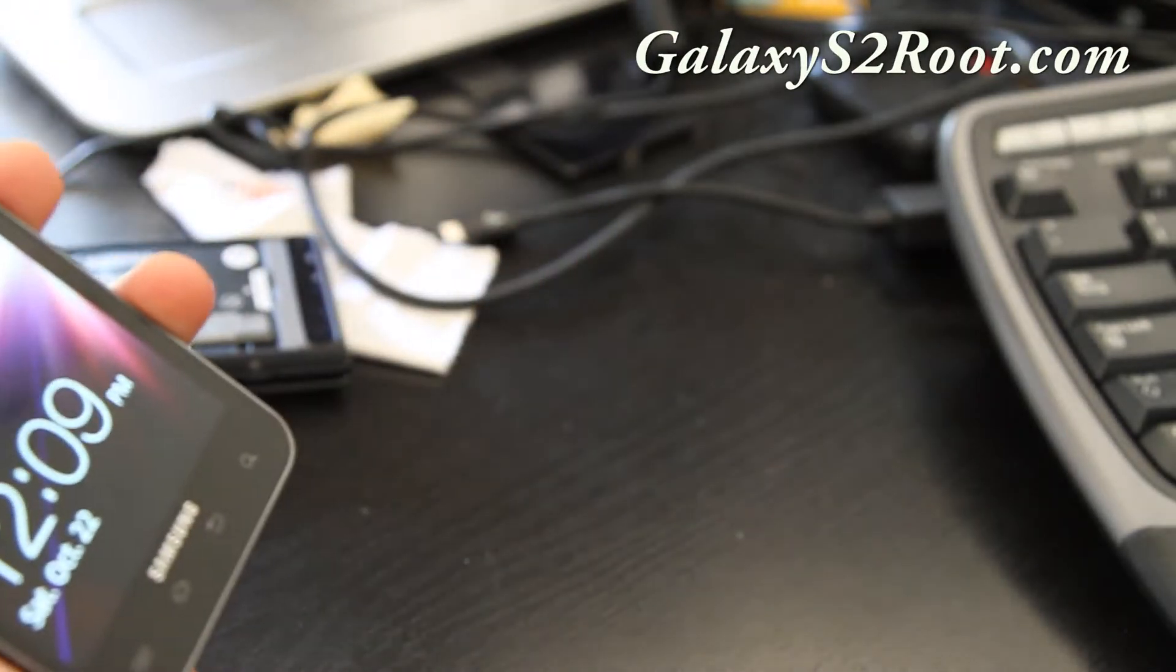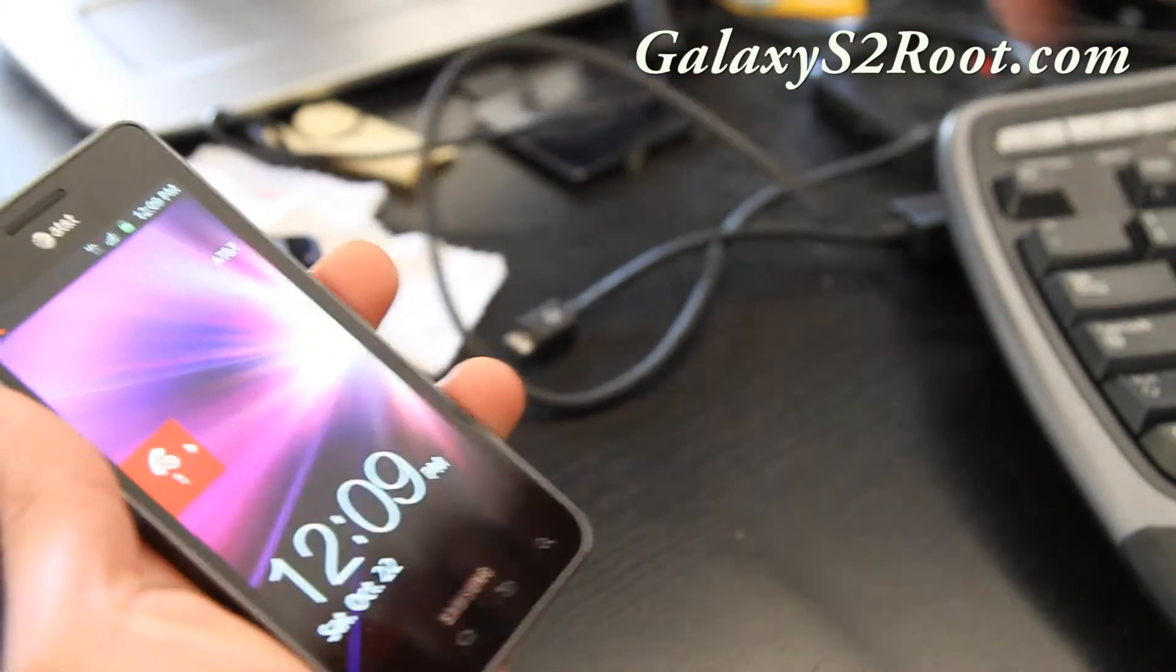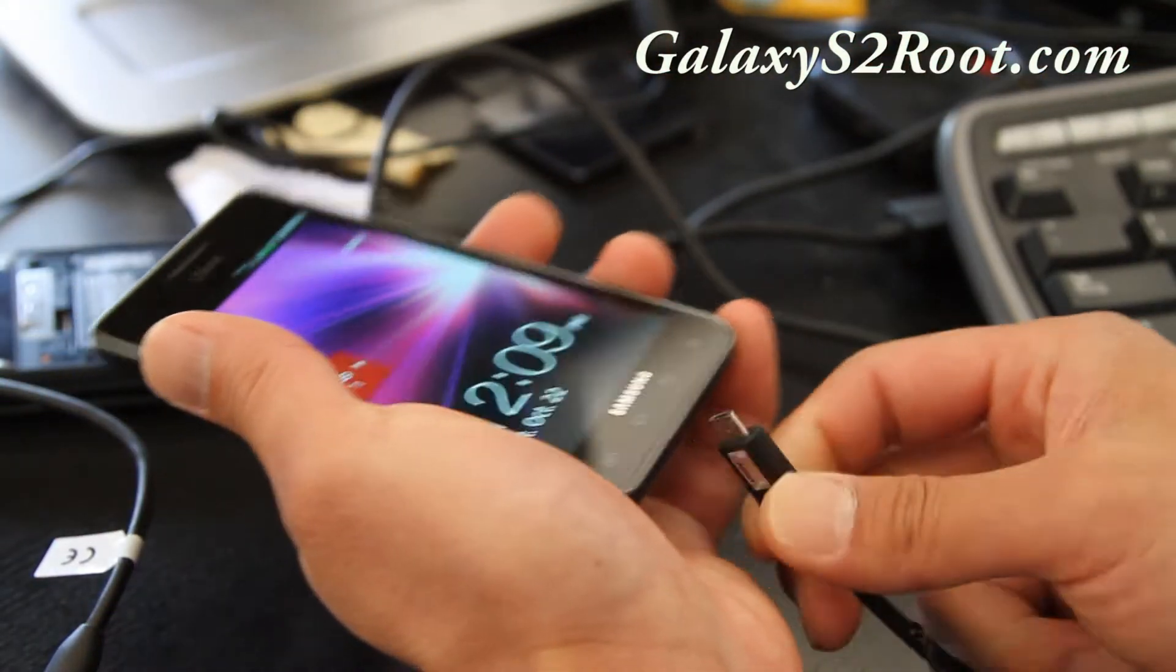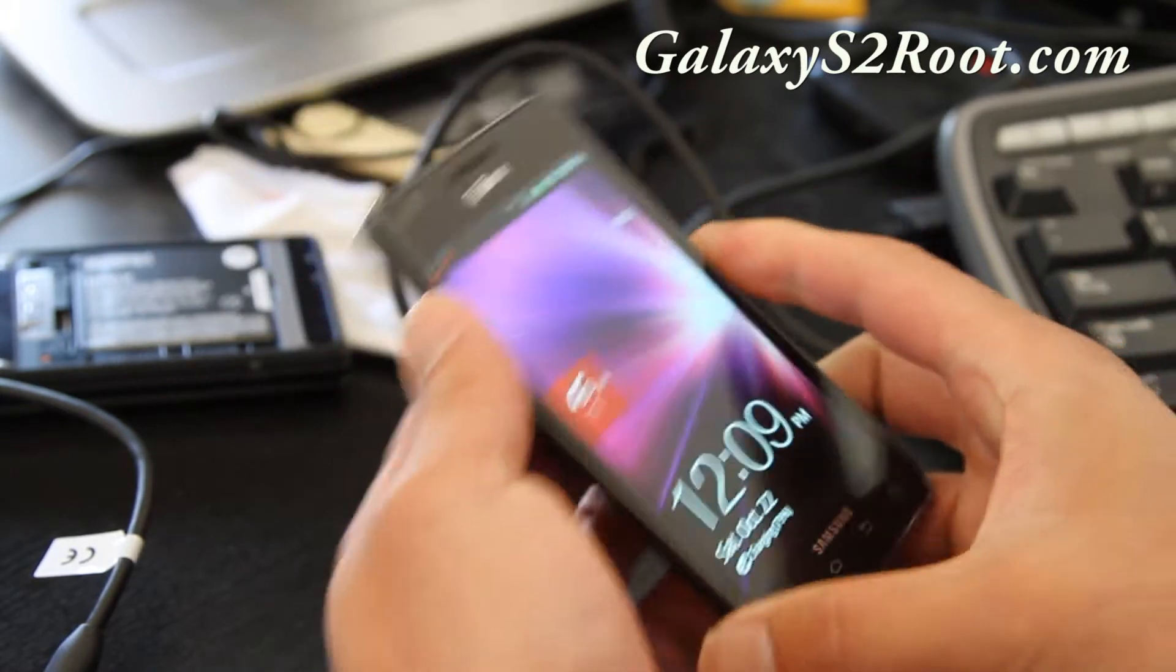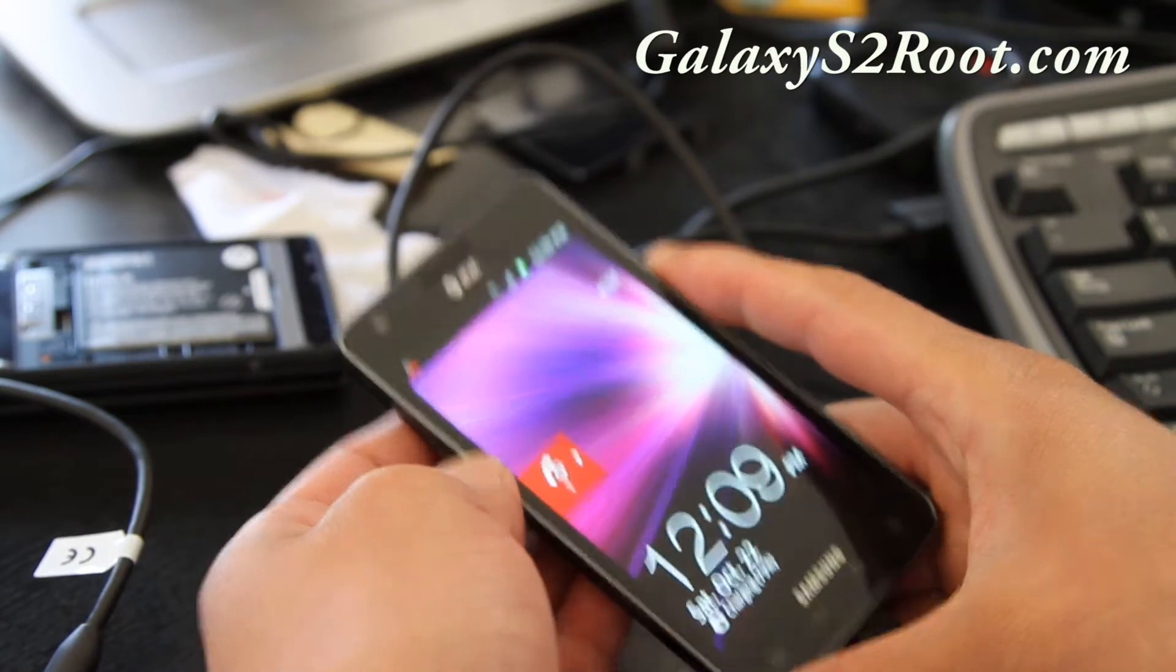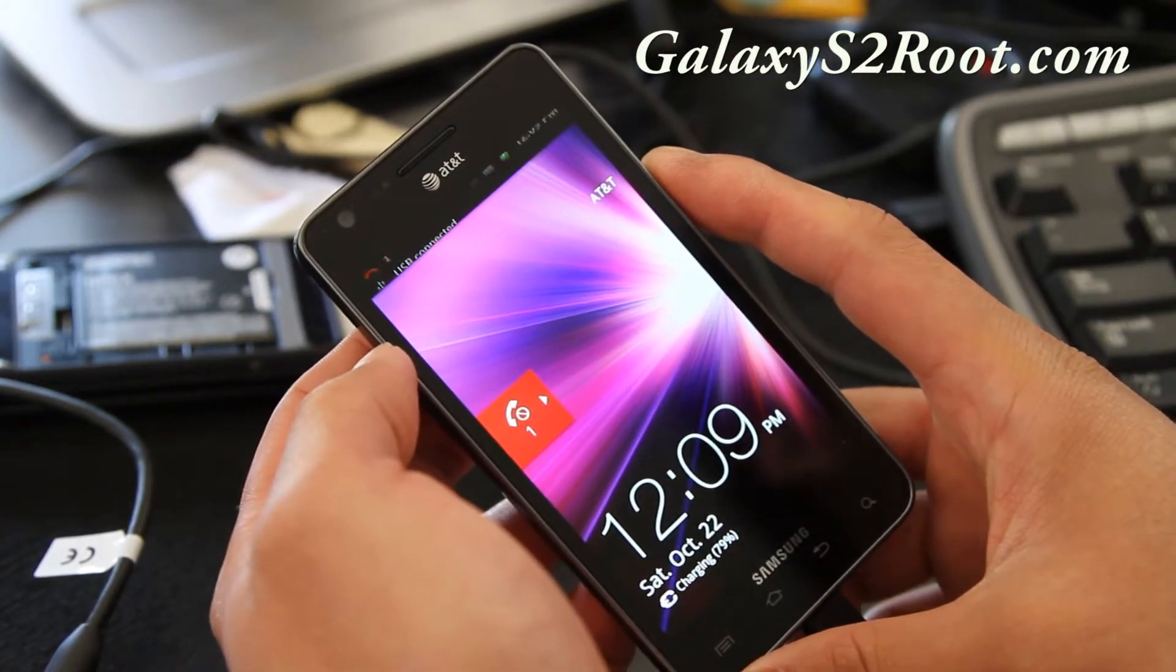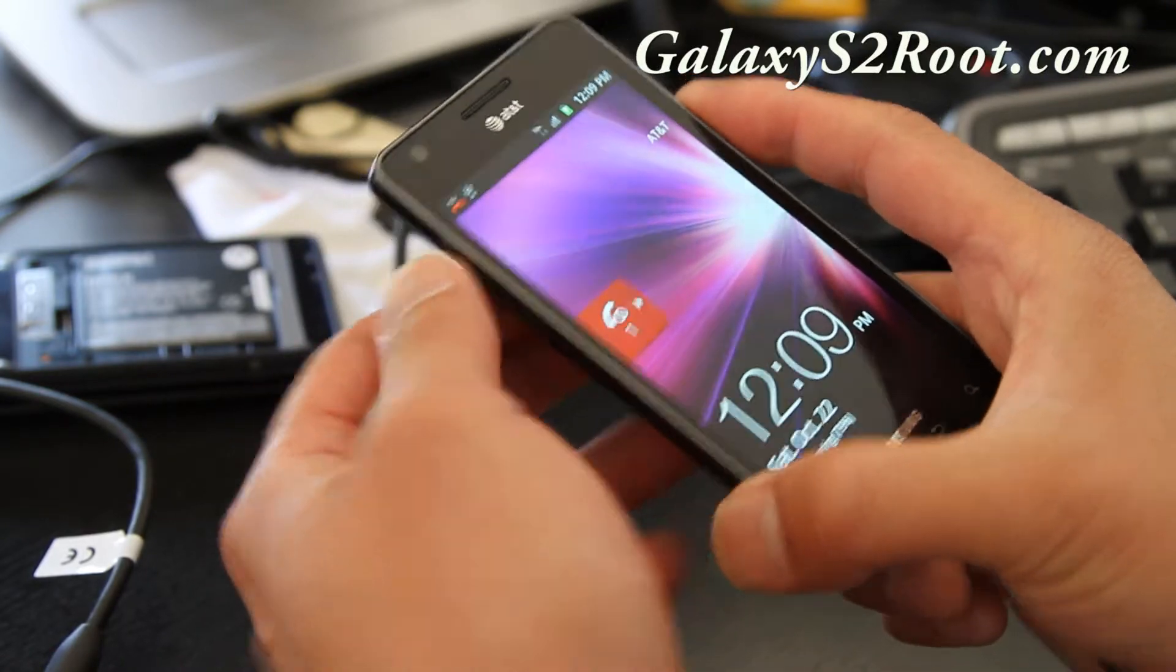What you will want to do is connect it to your computer via a USB cable. This is for Windows only. I mean you can use it for, you can do it using Heimdall for Mac or Linux. I'll have instructions on that too.